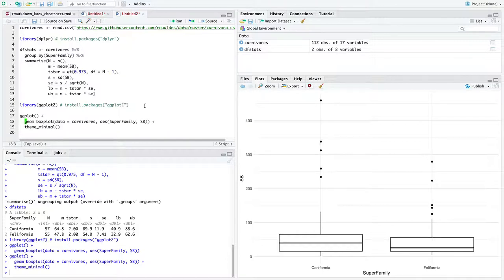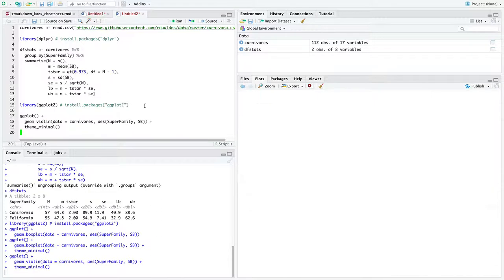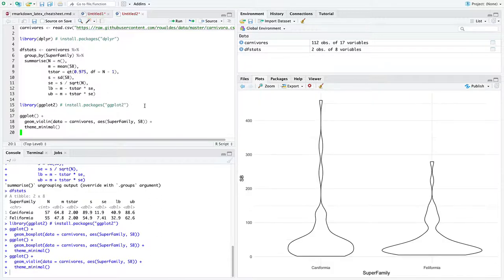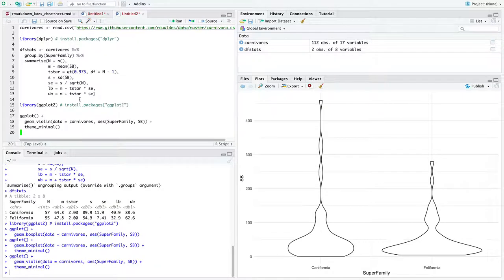Now, one better than box plots is a violin plot. This is essentially density plots turned horizontal and grouped by your x-axis variable. In this case, we have some categorical variable.